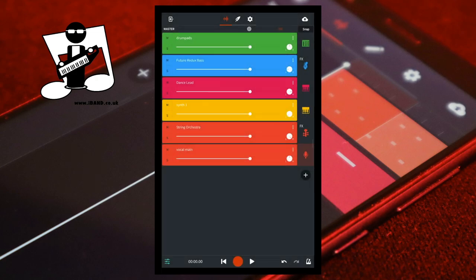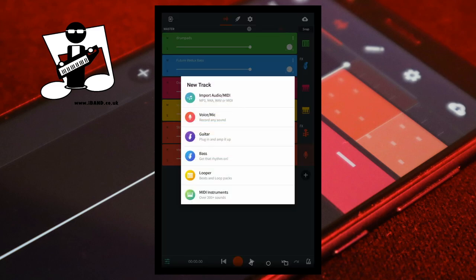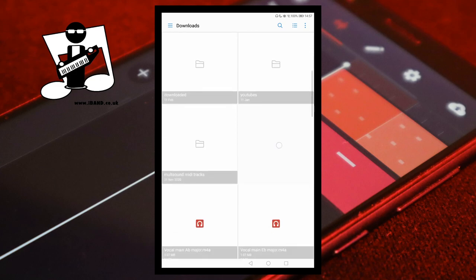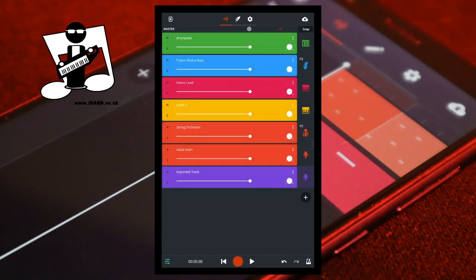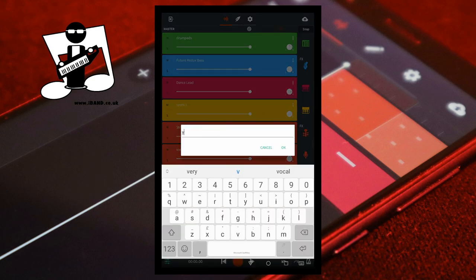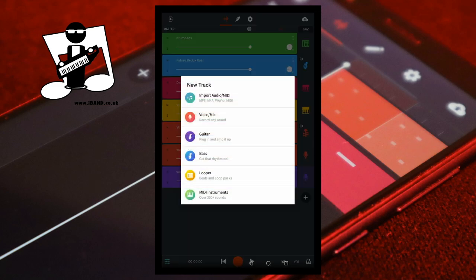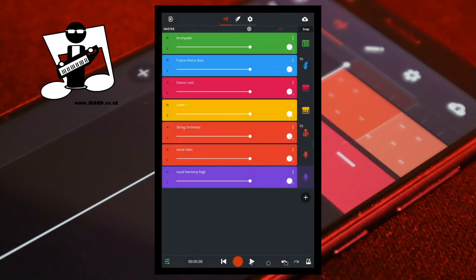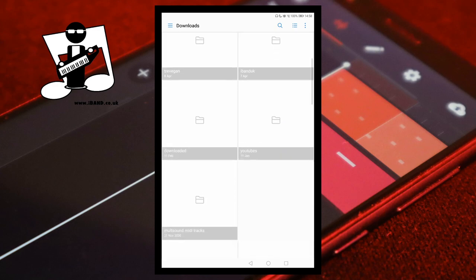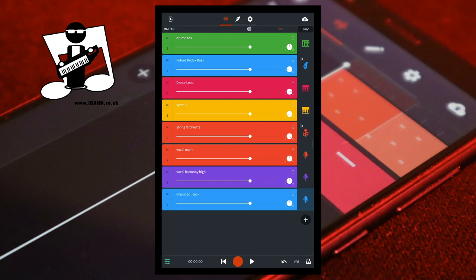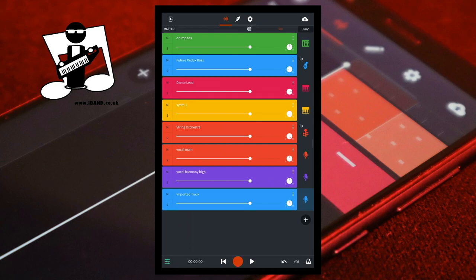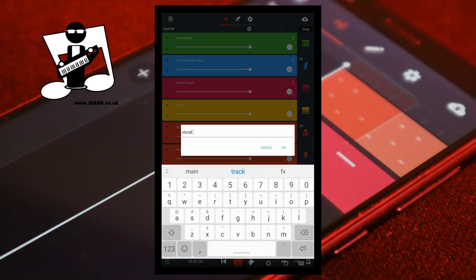Below the bottom track and to the right of the screen tap on the plus icon, then tap on import audio MIDI. Tap on the high harmony vocal track in your downloads folder. Tap on the three dots on the imported track's header, tap rename, enter a name for your track and tap OK. Below the bottom track tap on the plus icon again, tap on import audio MIDI, then tap on the low harmony vocal track in your downloads folder. Tap on the three dots on the imported track's header, tap rename, enter a name and tap OK.